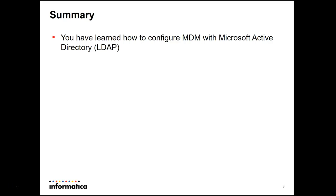So, in summary, today you have learned how to configure the Master Data Manager with Microsoft Active Directory.